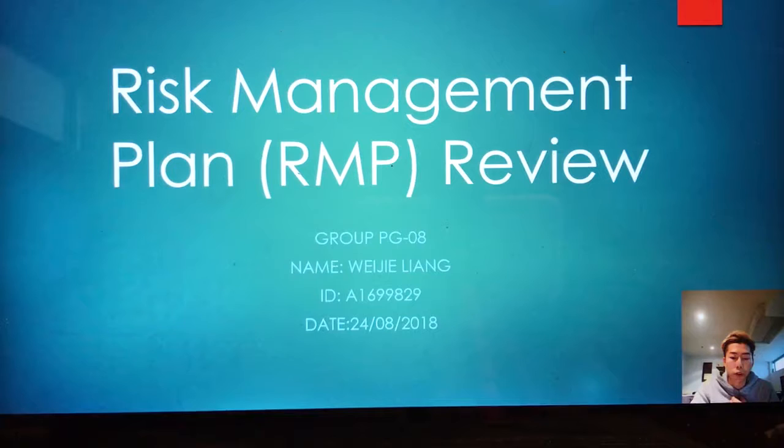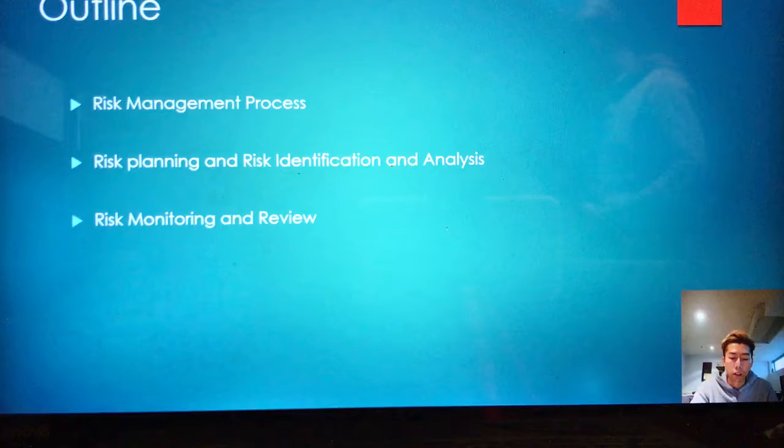Hello, my name is Wei Xie Liao. I'm a good first graduate QA member who reviews the Risk Management Plan. Firstly, I will introduce the presentation outline. The first step is the Risk Management Process.